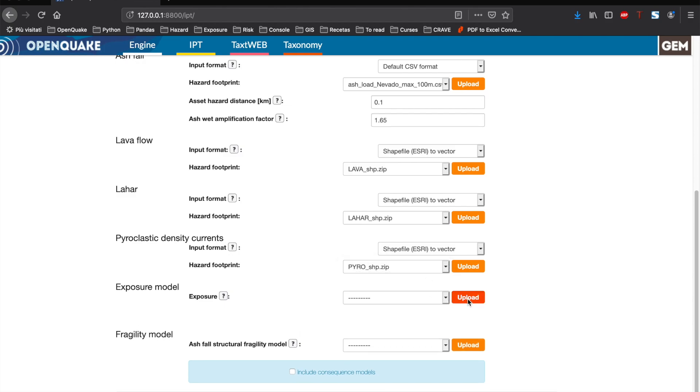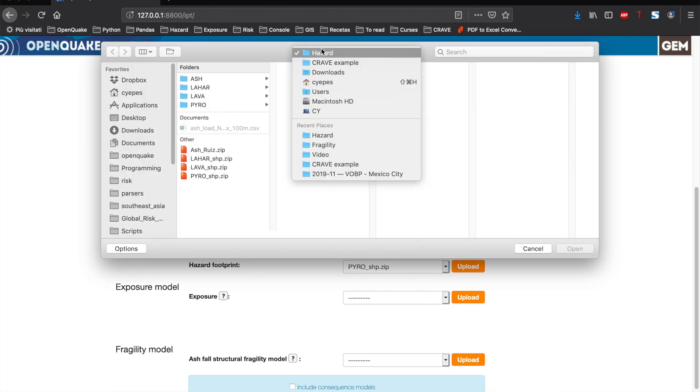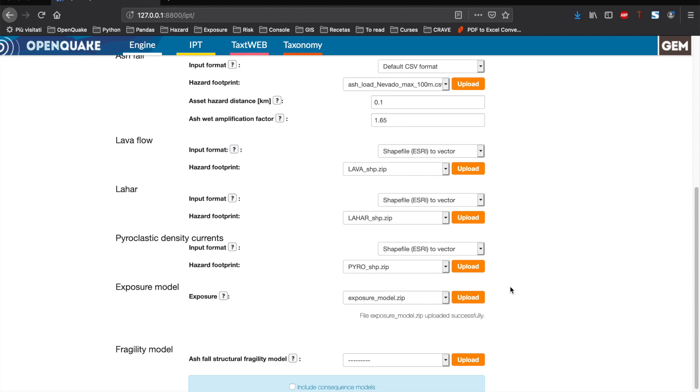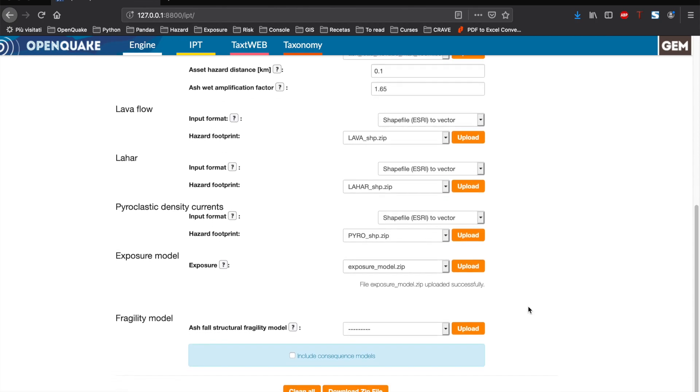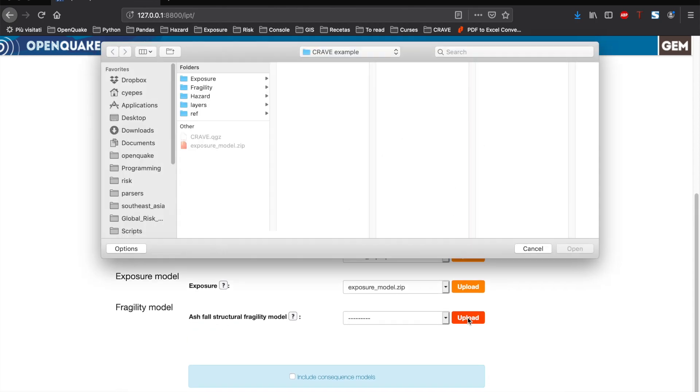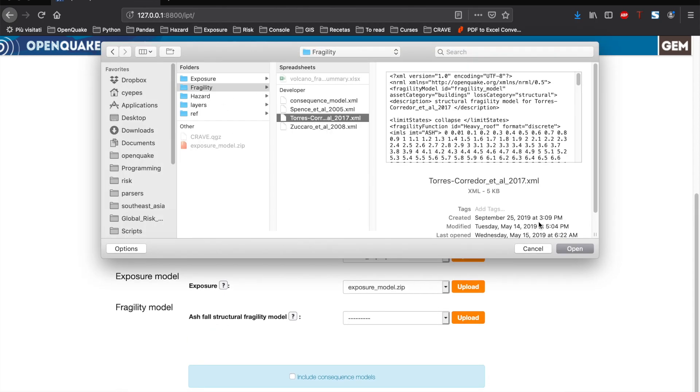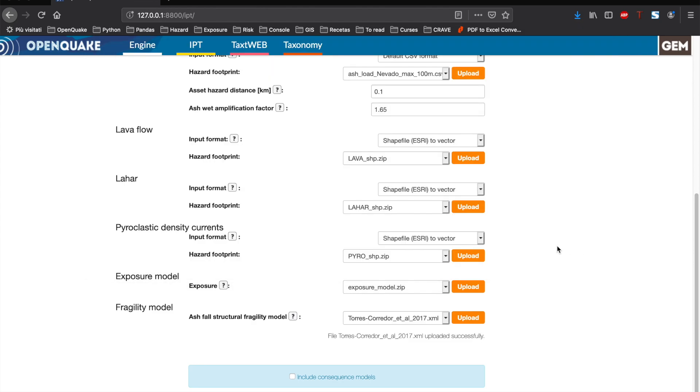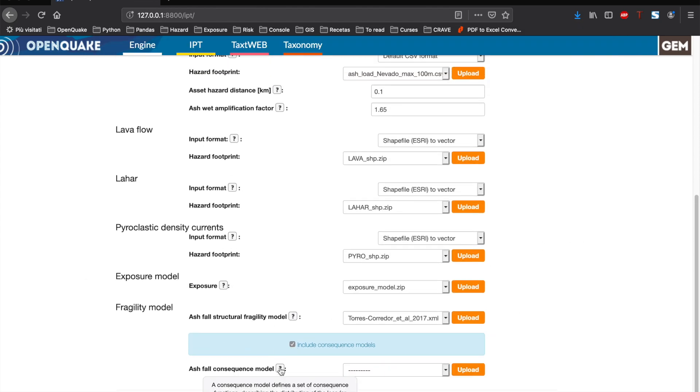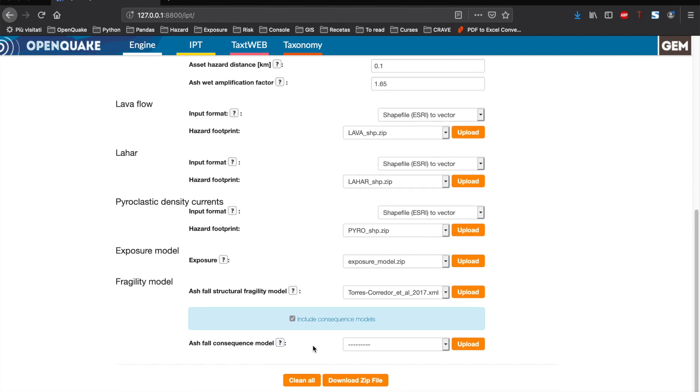Next, we will upload the exposure model in the OpenQuake format and, since we are considering ashfall, we will also need to upload the fragility model, representing in this case the roof collapse probability and the corresponding consequence model.